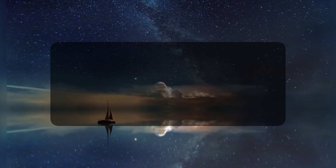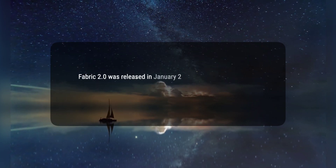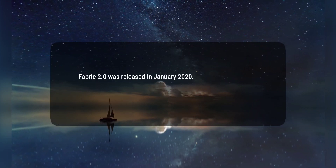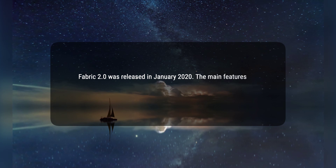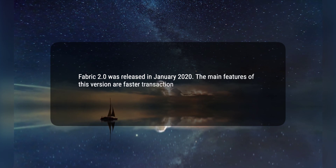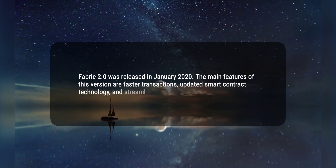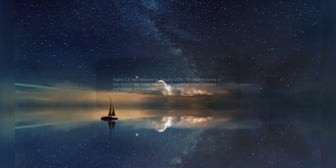4. Fabric 2.0 was released in January 2020. The main features of this version are faster transactions, updated smart contract technology, and streamlined data sharing. Hope this would help, thanks for watching.